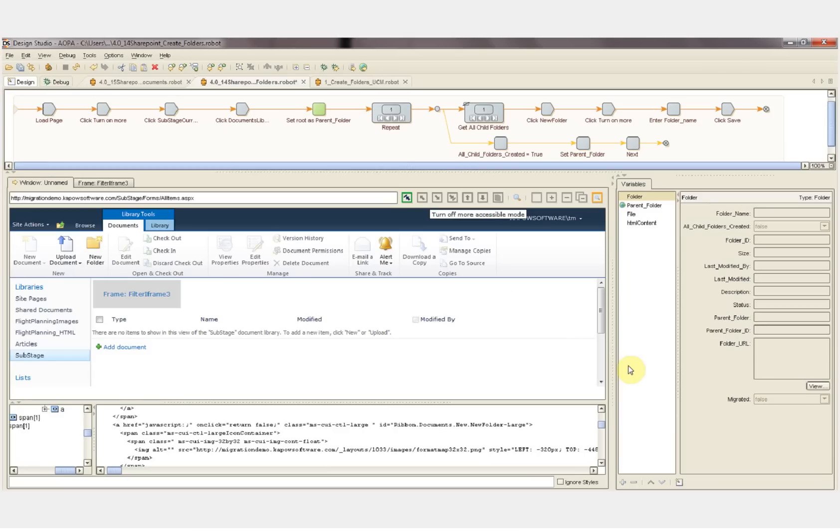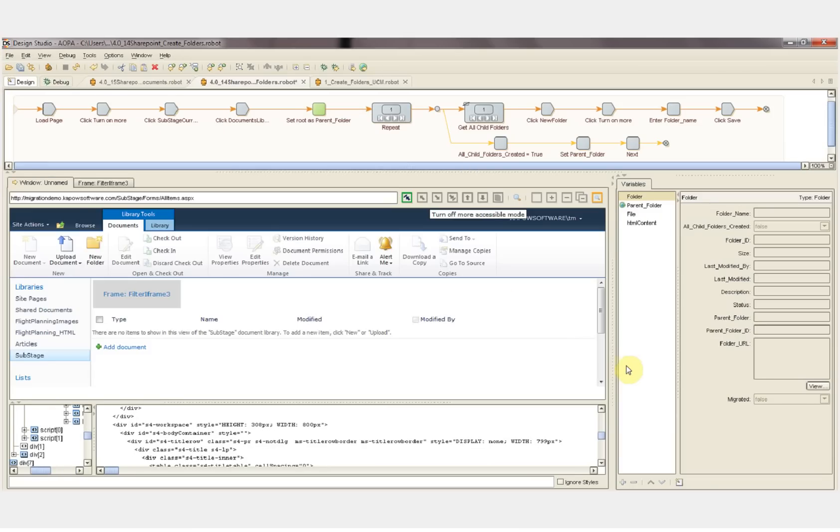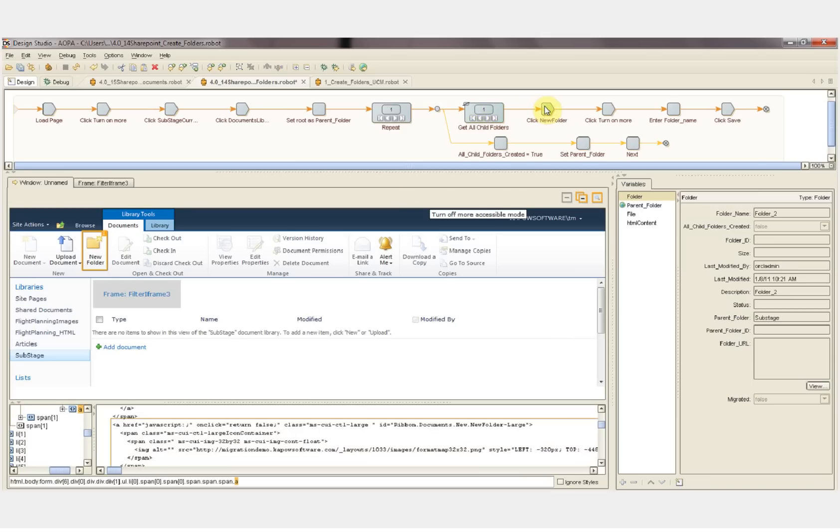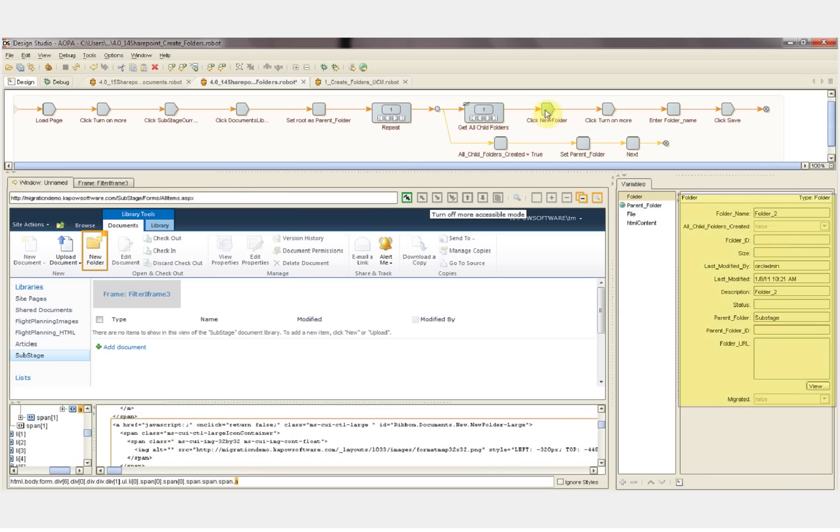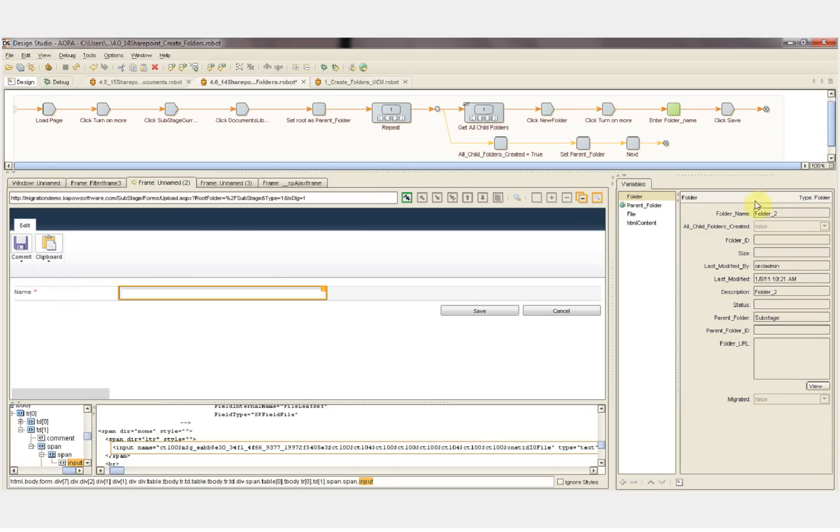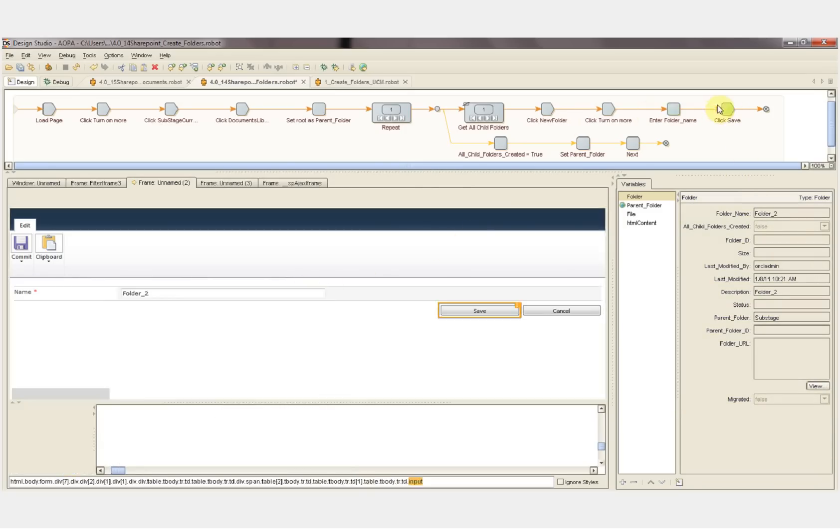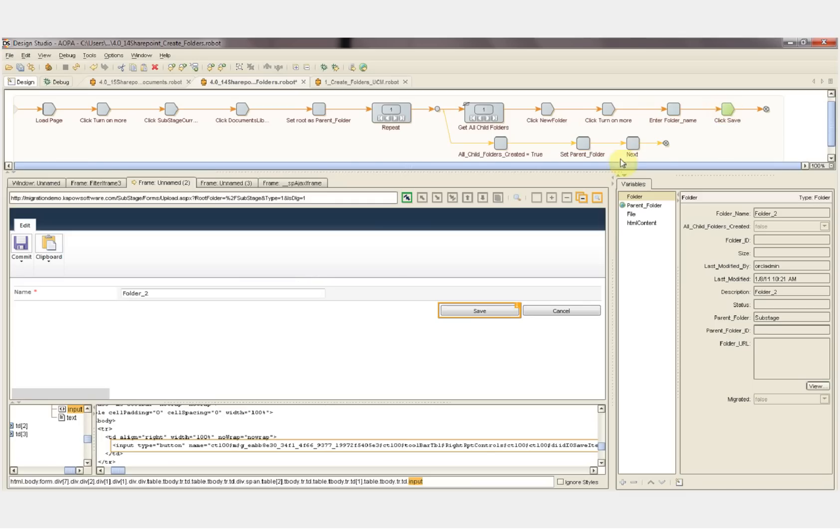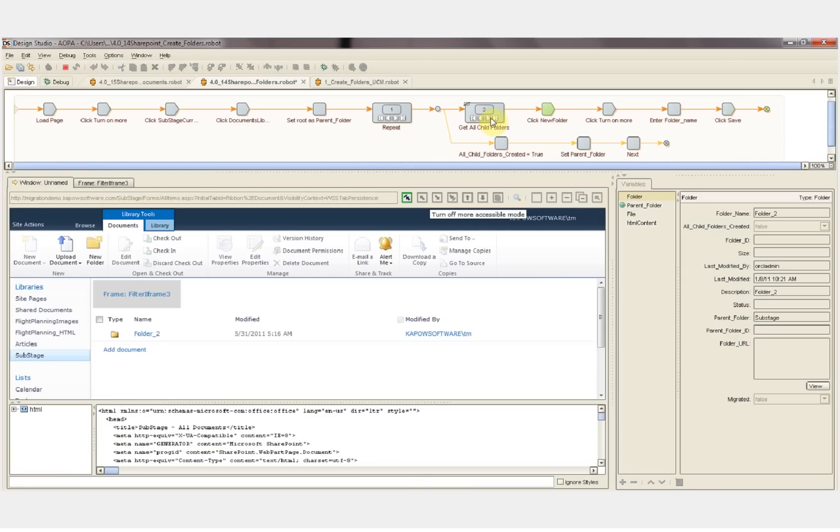This next robot recreates the folder structure in SharePoint. We've created the root folder sub-stage, and then we've set it as our parent folder. Now we query the database for all the child folders of the parent folder sub-stage. The first child folder is loaded into our folder data object. We then click New Folder in the browser. The next step enters the folder name attribute in the New Folder form, and then the next step clicks the Save button.